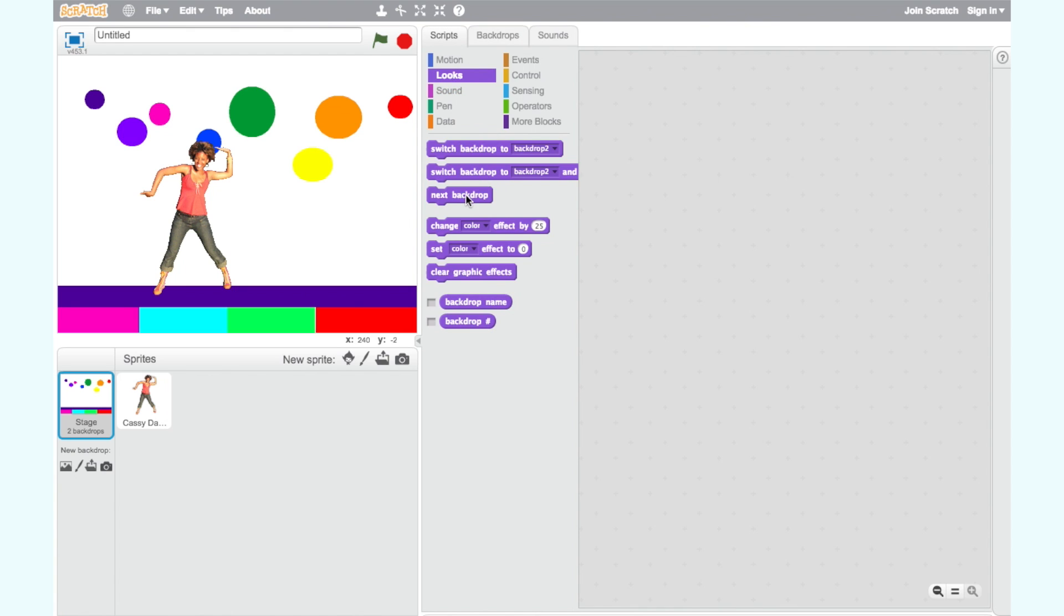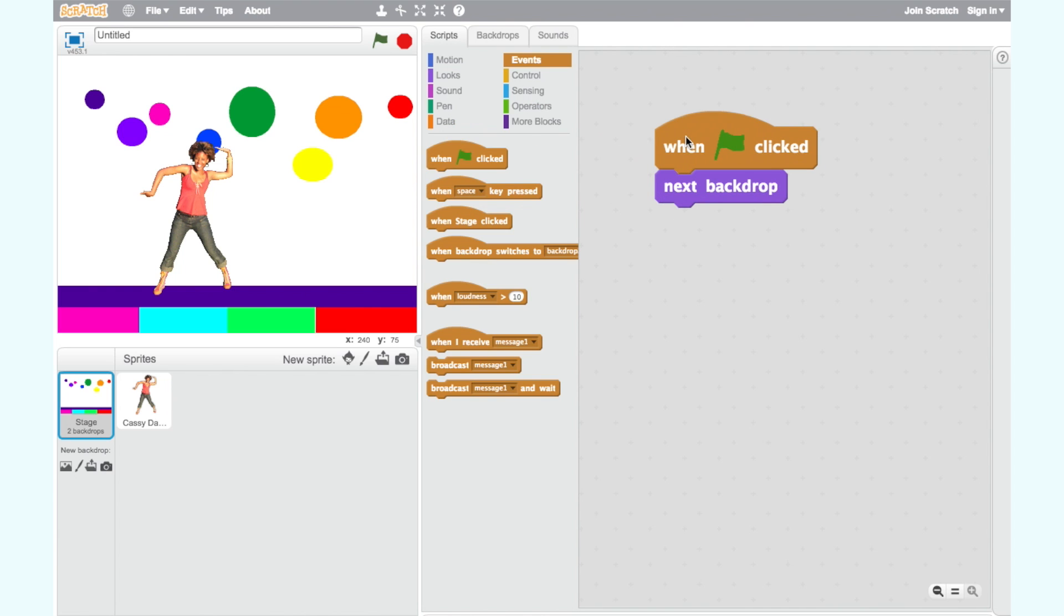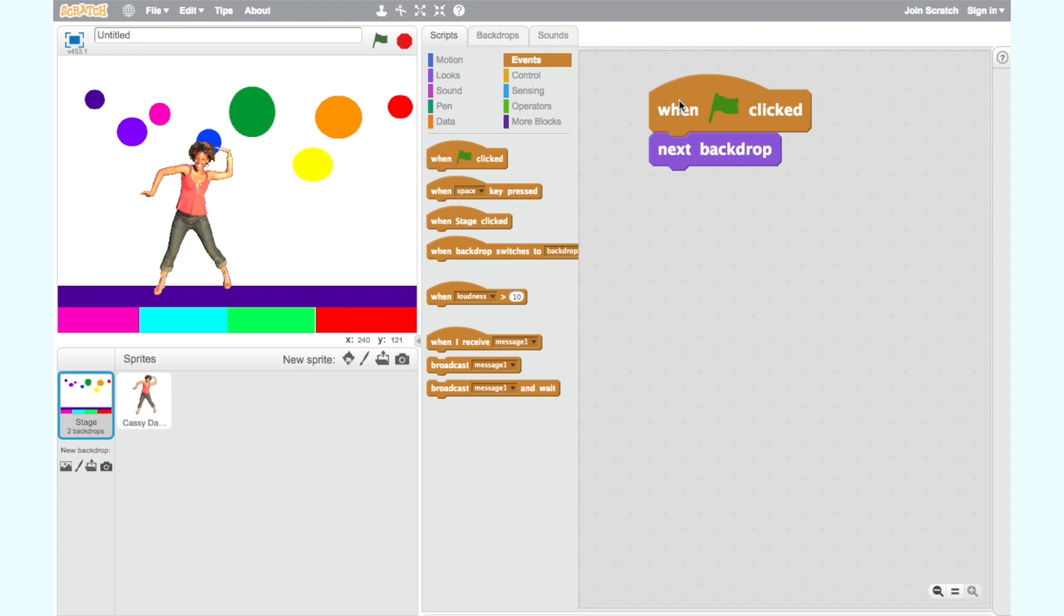To animate our backdrop, we need a block that says Next Backdrop under the Looks category and the When Green Flag Clicked block. This will make the lights and dance floor appear to flash different colors.